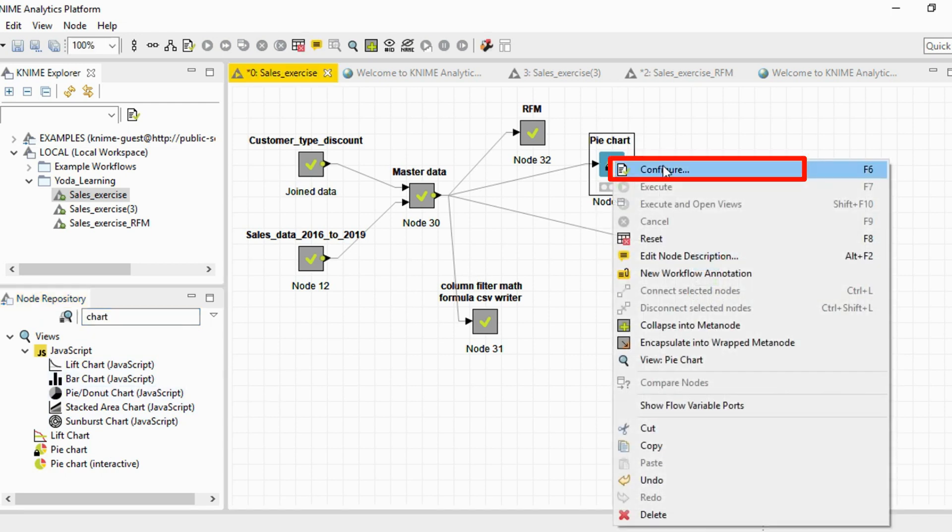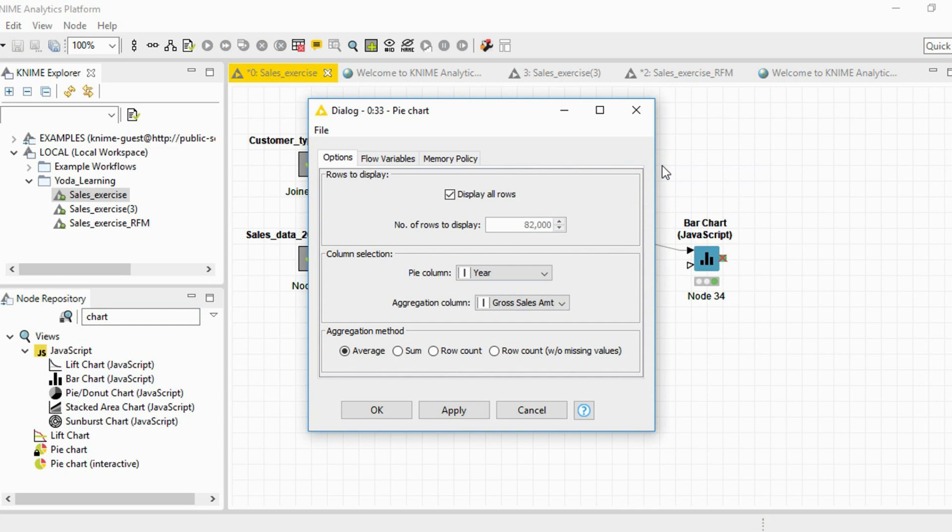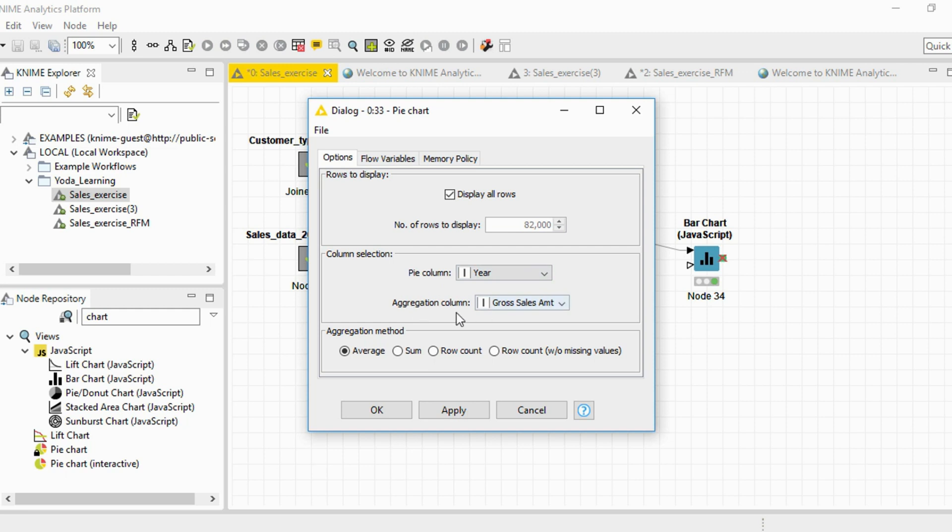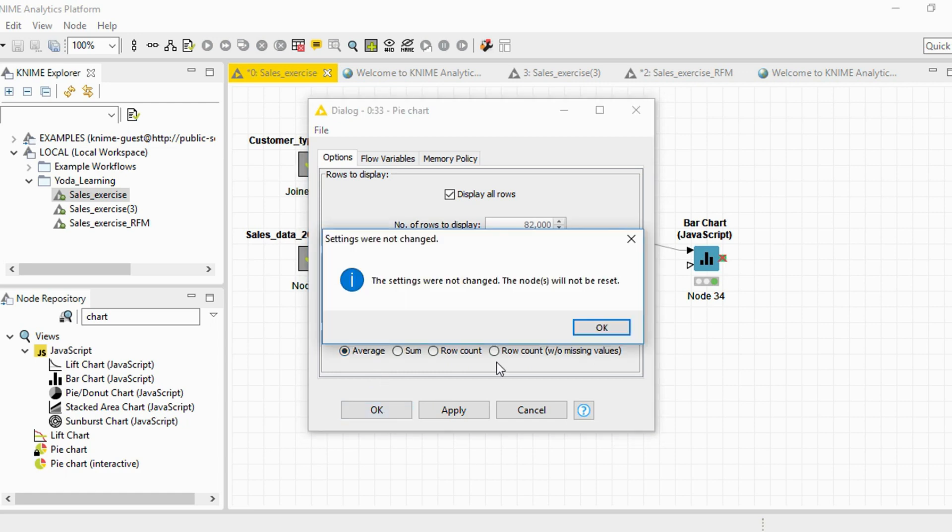Now a pie chart, if I go to configure, has different options which you need to select. The column selection is what you are going to plot. For example, I've plotted here and done an aggregation in terms of the gross sales amount, and different aggregation methods can be selected: row count, sum, average, etc.